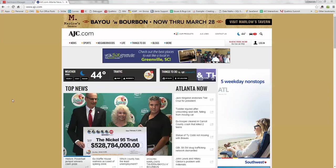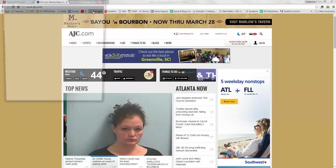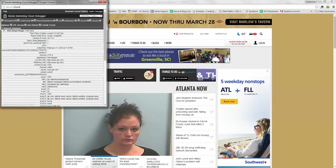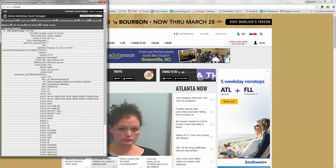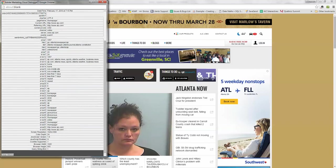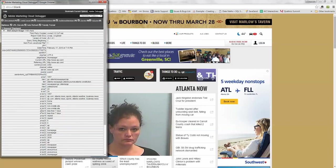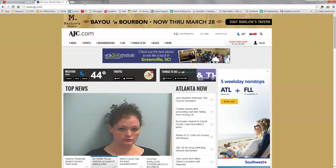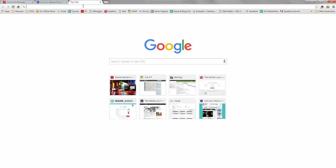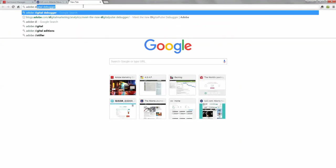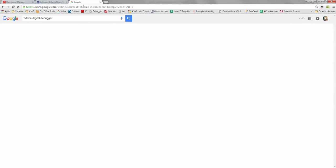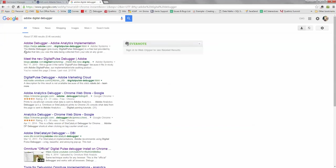I use Adobe's Digital Debugger all the time. Sometimes if you see me go to a website and click on this button, it shows all the tags on this page. It is the Digital Debugger and you can install it very easily. So if we go to Google and search Adobe Digital Debugger, you can go to this one which says meet the new Digital Debugger Adobe.